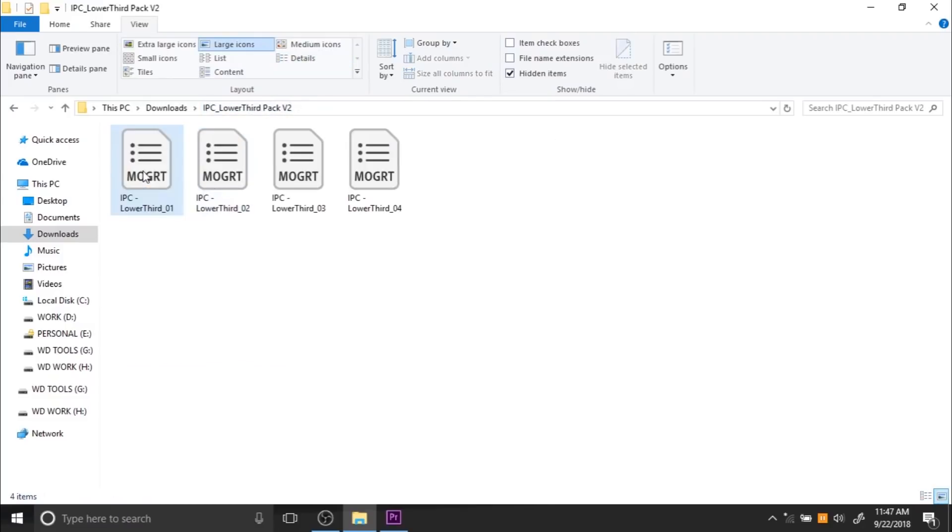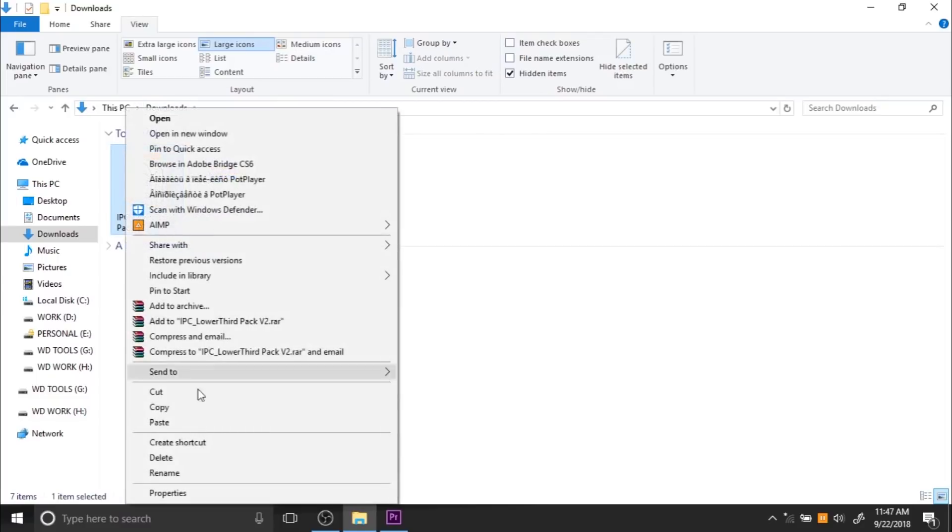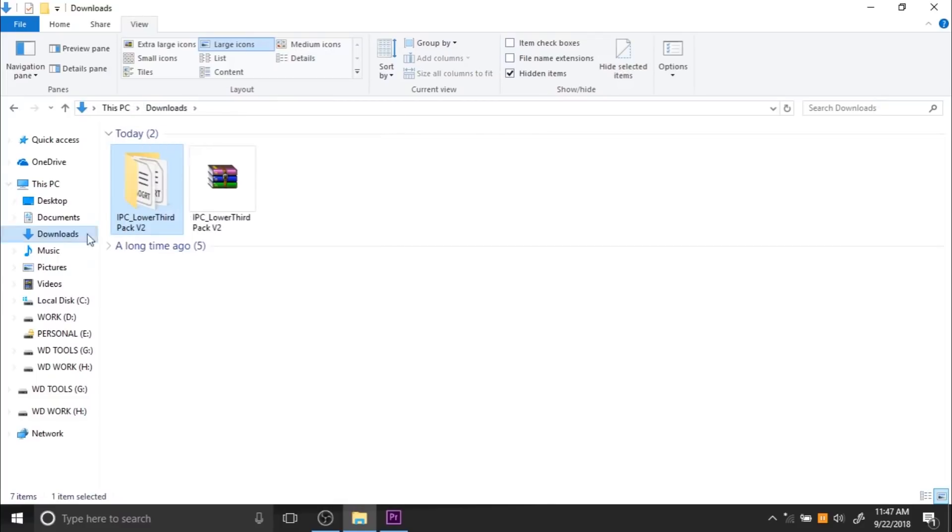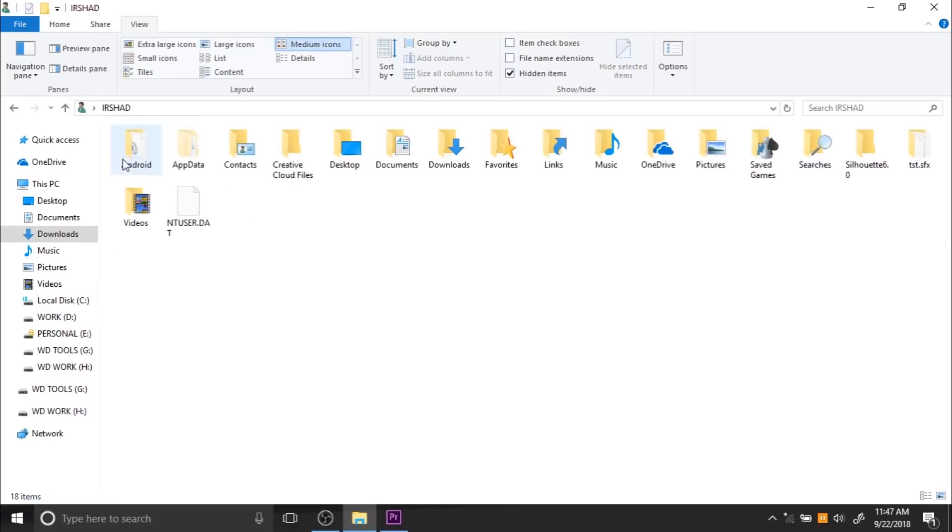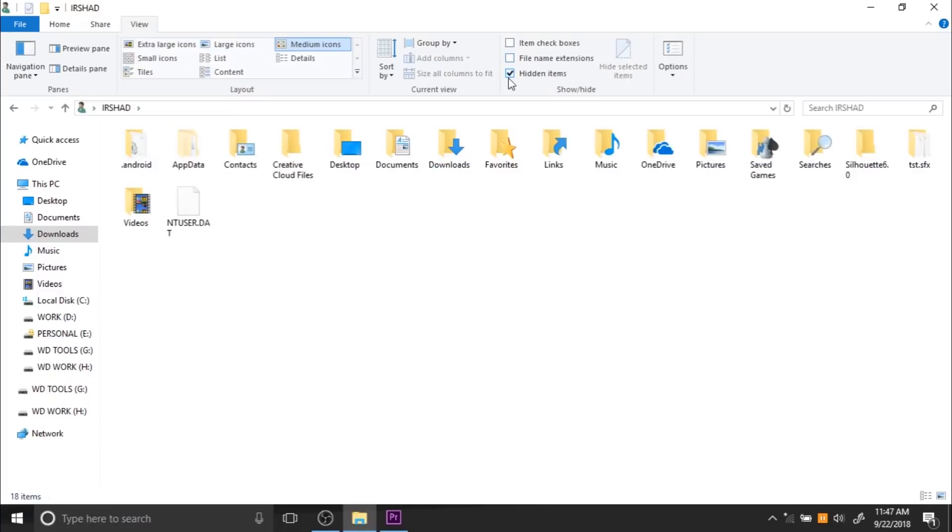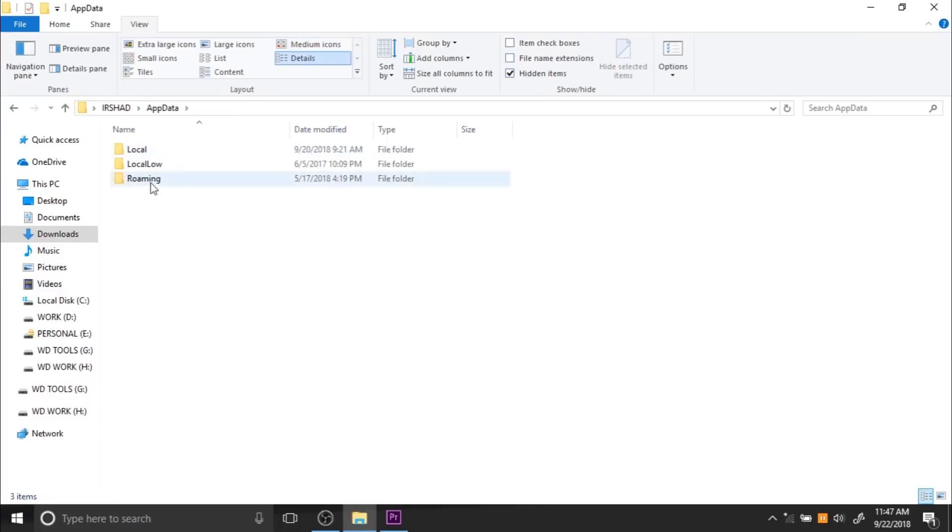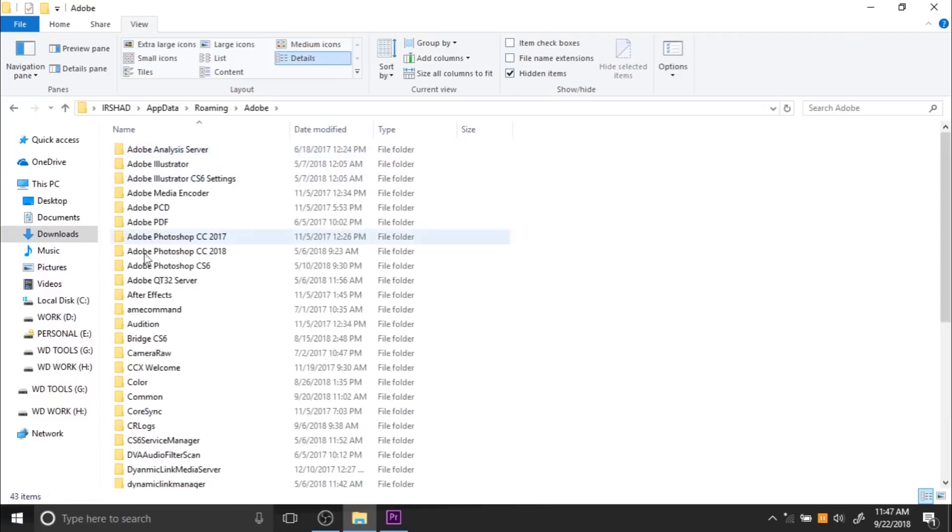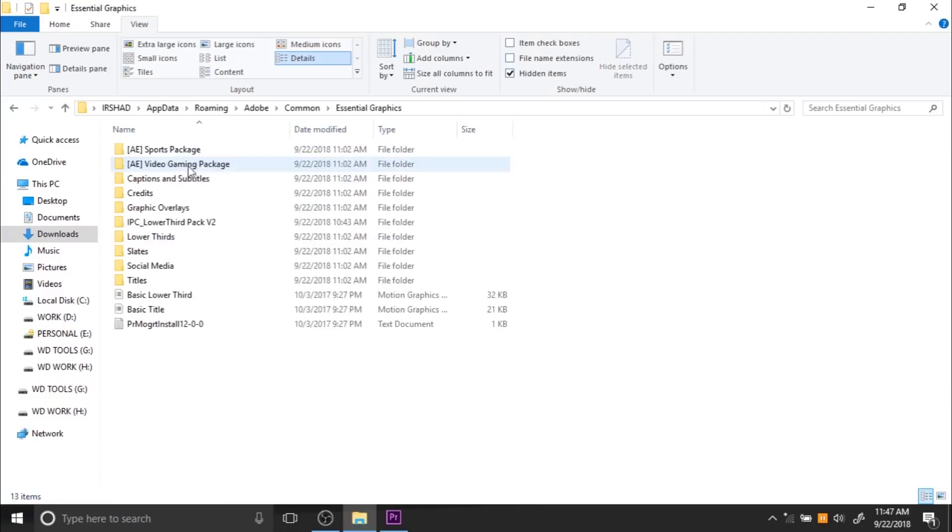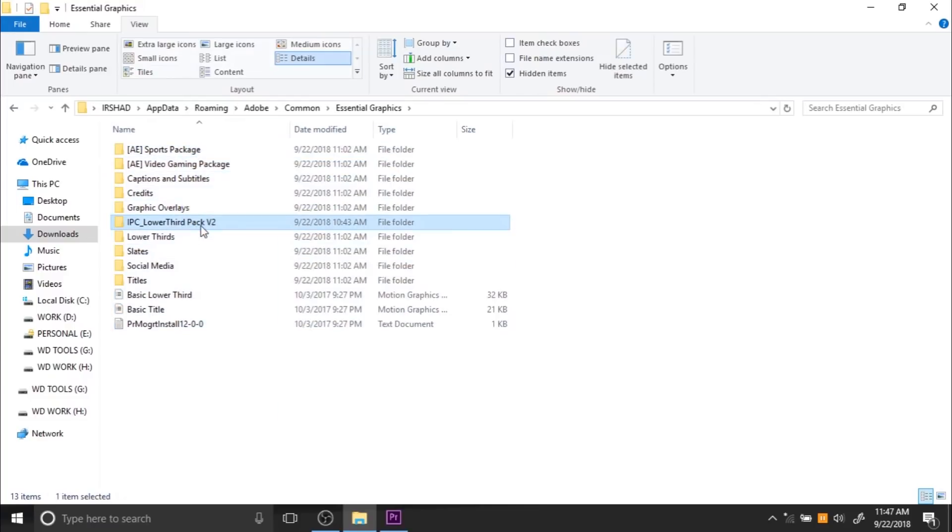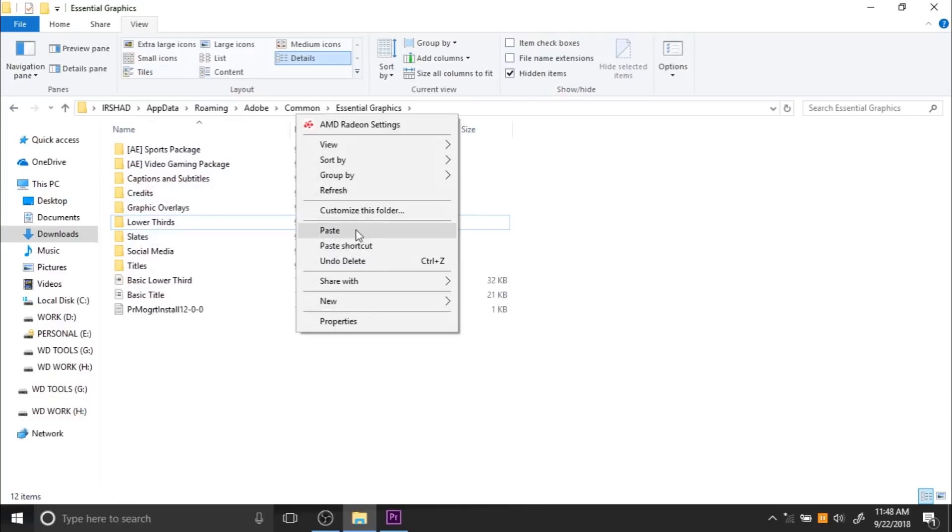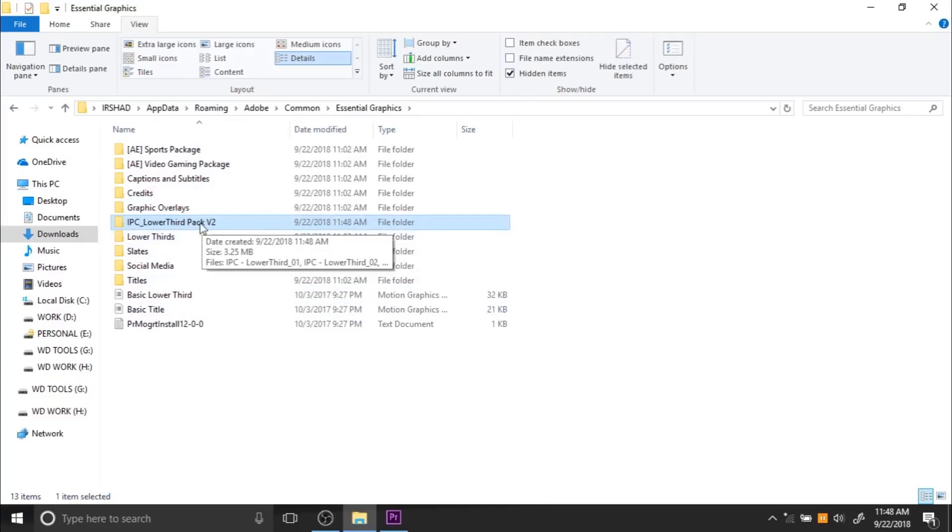Delete that folder and copy the main folder into your main user name. Go to View and tick on hidden folders, then go to AppData, Roaming, Adobe, Common, and Essential Graphics. Delete the existing content and paste the files here.